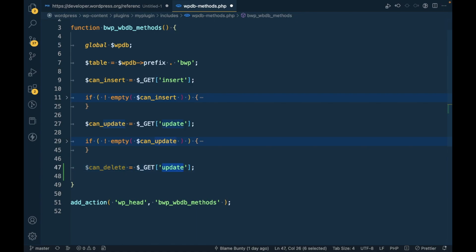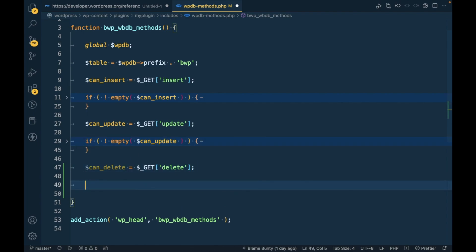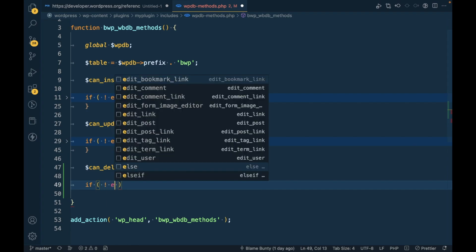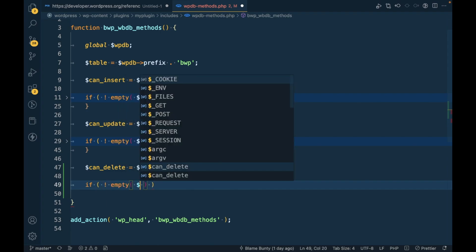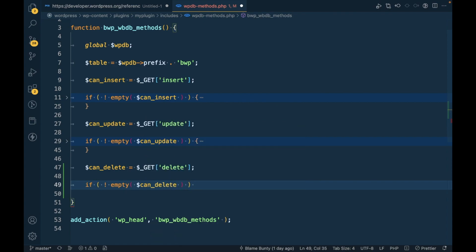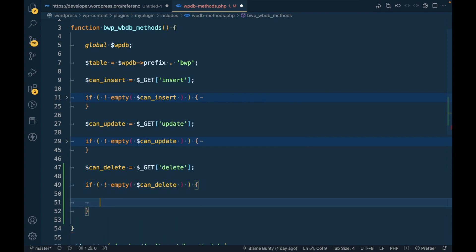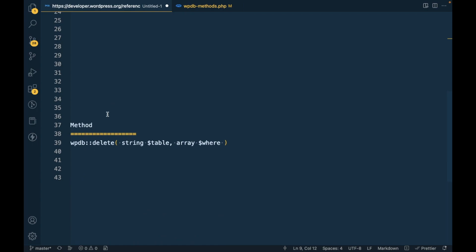Now we will do for delete, so we will do only when we get a query parameter from the URL. Which method we can use for delete? The method is delete and it accepts a total of three arguments, but we will be looking into only two arguments in this video. The third argument is optional, so we are not looking into that.